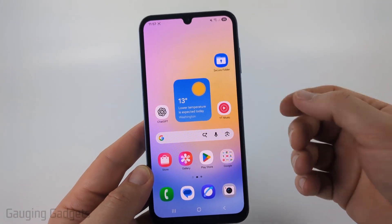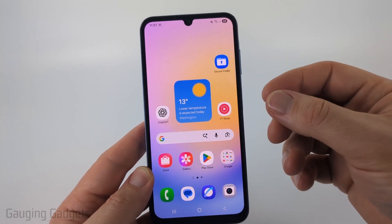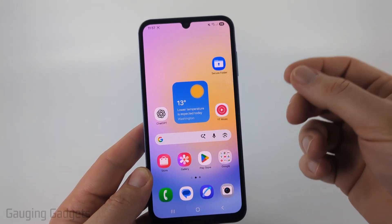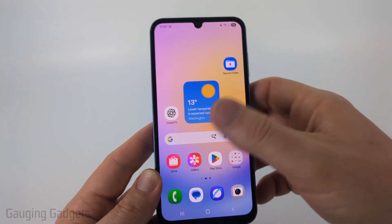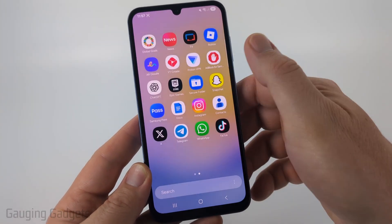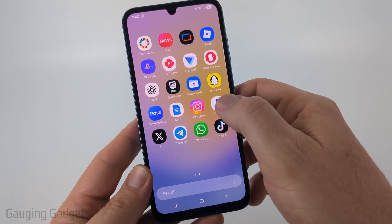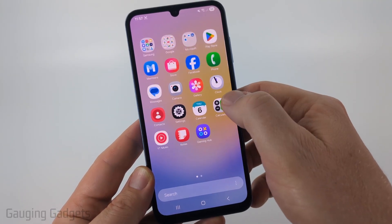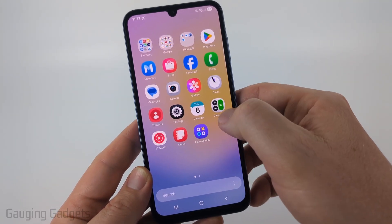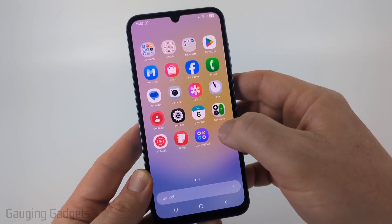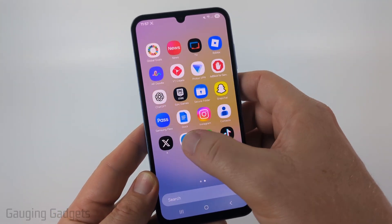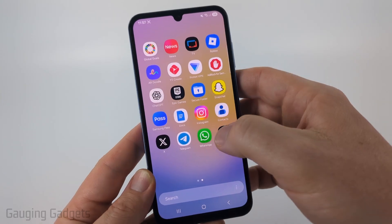To get started, the first thing we need to do on our Samsung phone is find the app that we want to add to our home screen. You can do that by swiping up from the bottom and you'll see a list of apps that are available to be added to your home screen. You can swipe from right to left to find different ones.